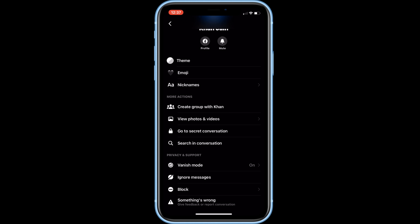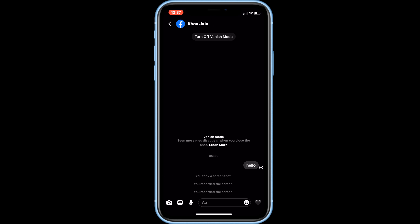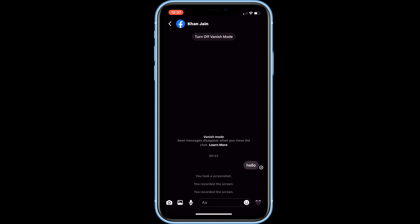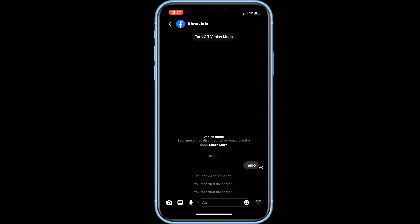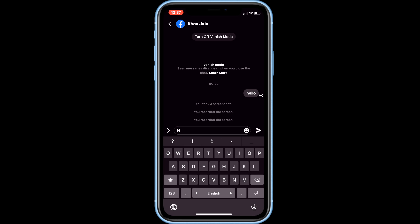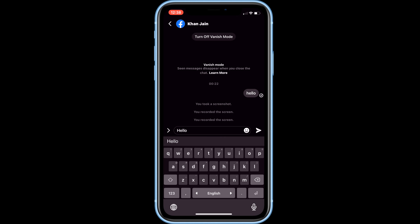When Vanish Mode is enabled, your chat will appear with a dark background, and a turn off Vanish Mode button will appear above. When you send messages with Vanish Mode enabled, your messages will disappear from the chat after the other person in the chat has opened them.